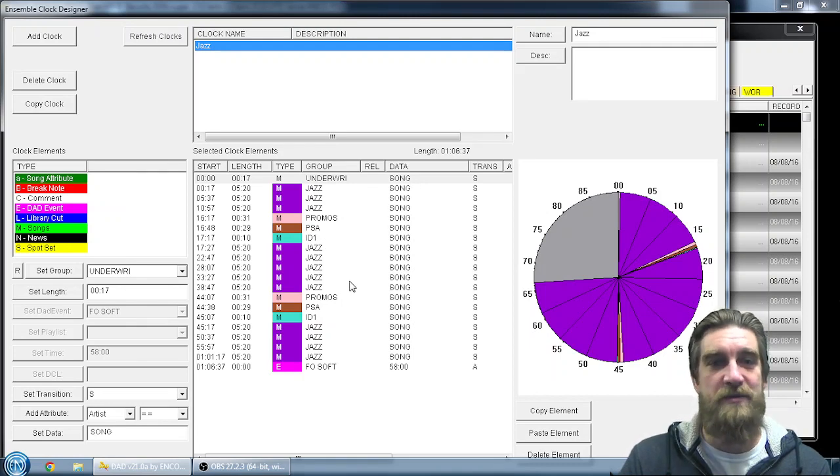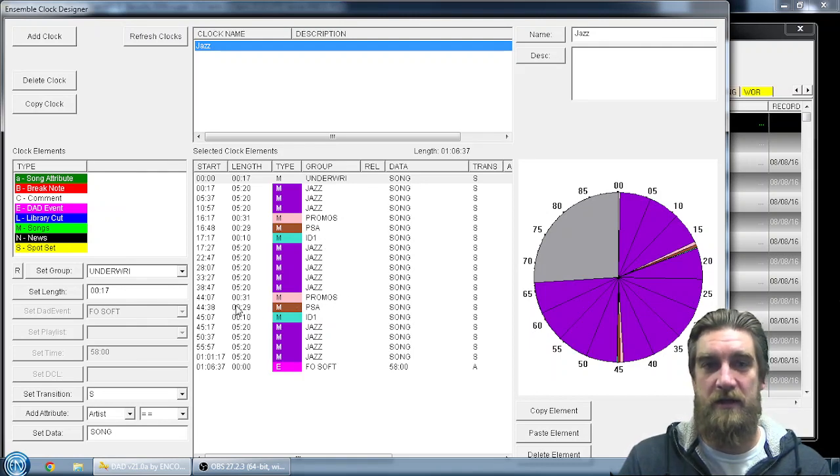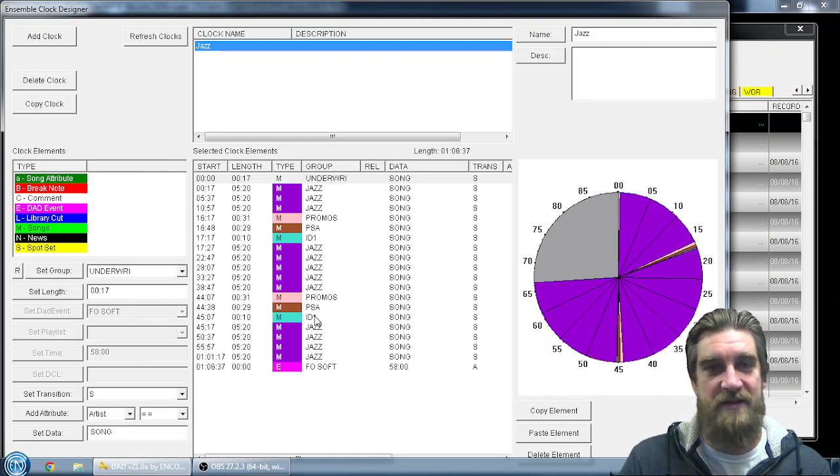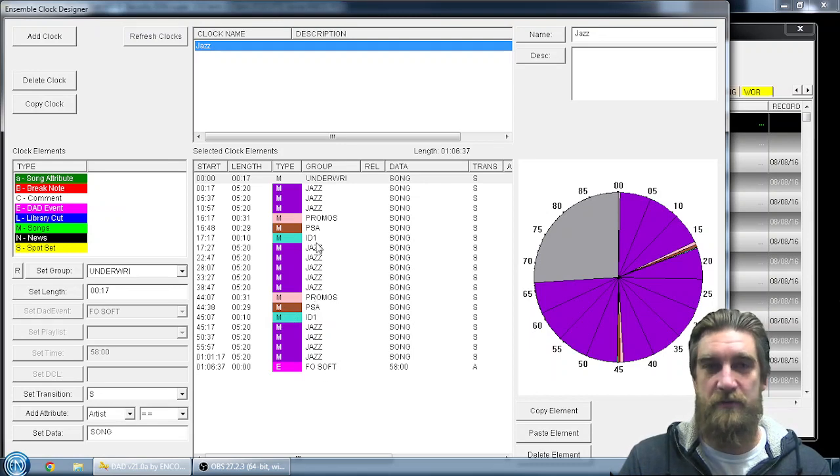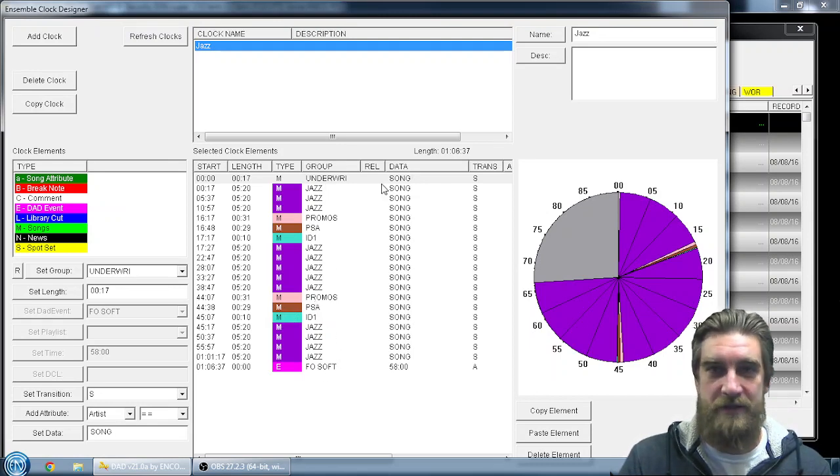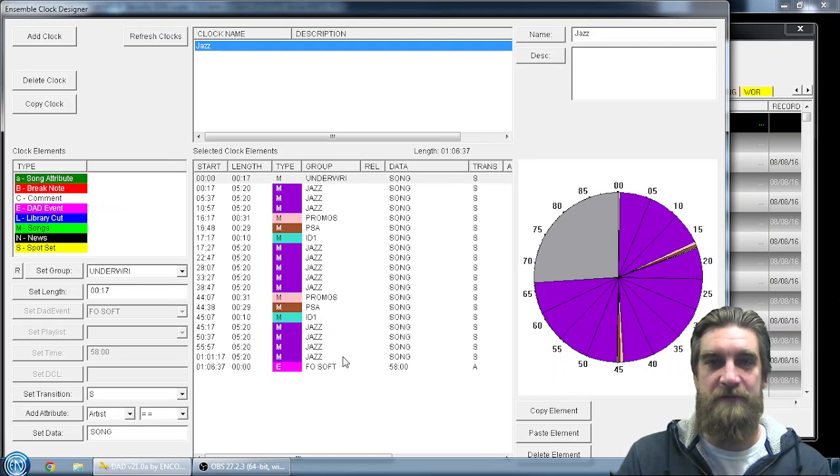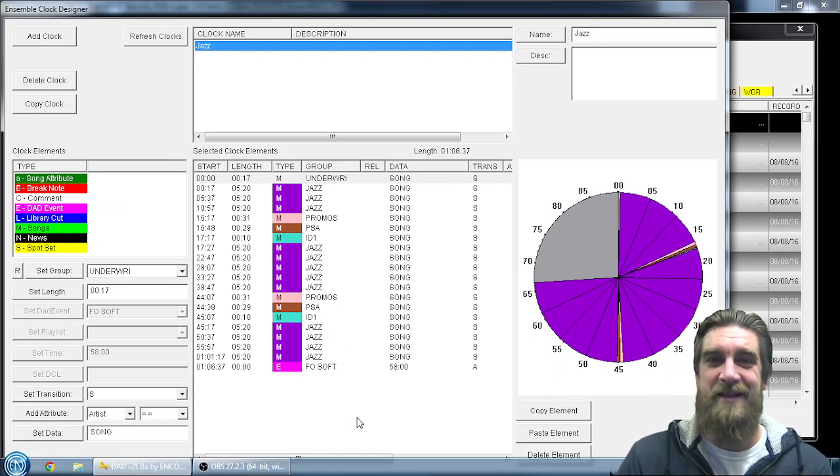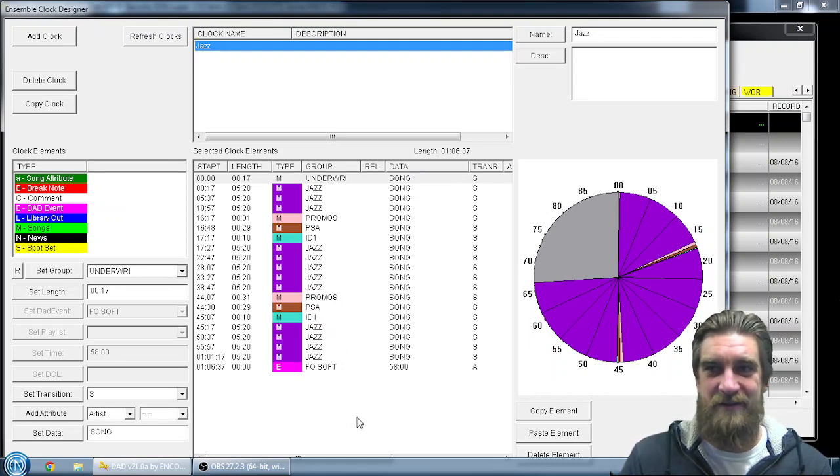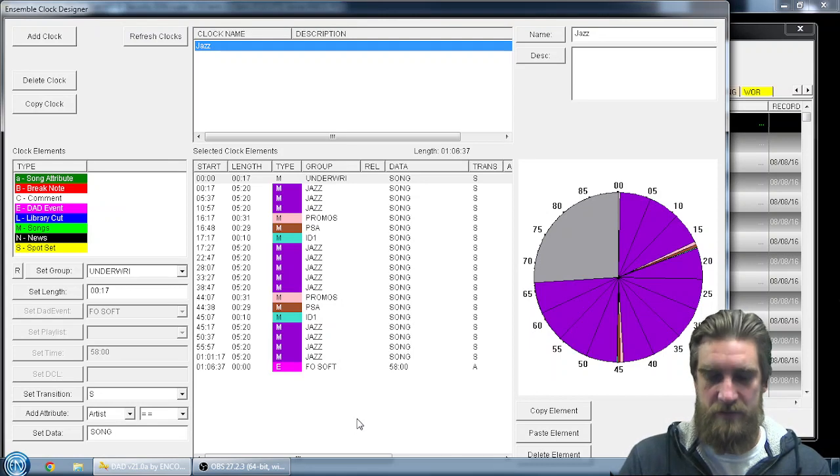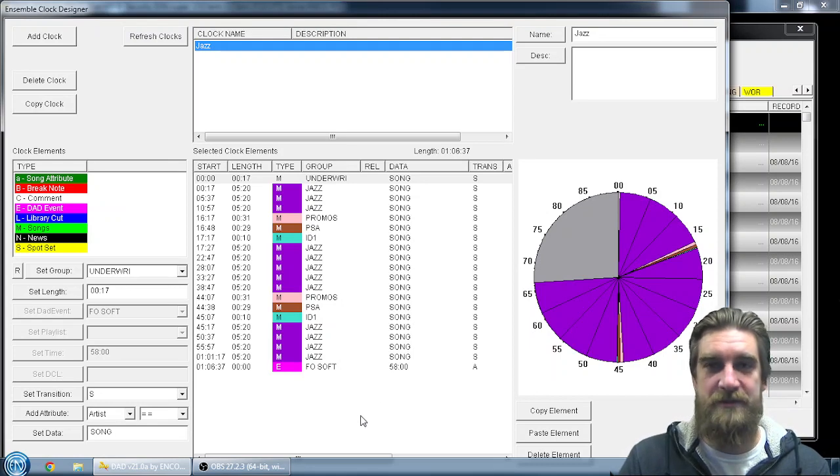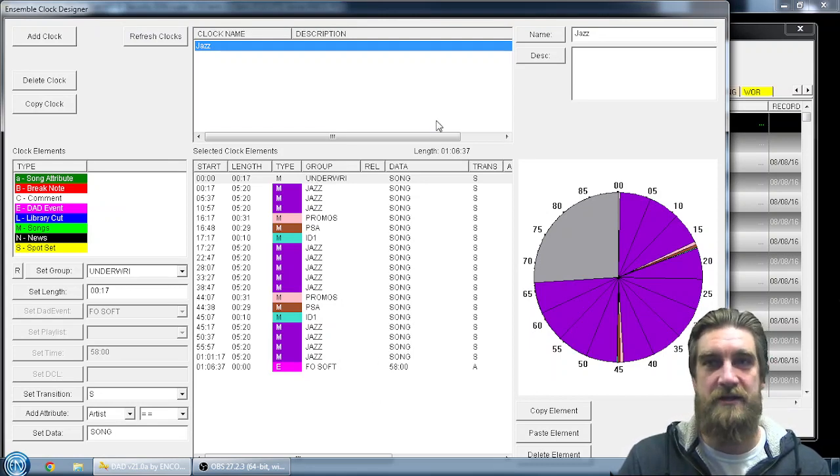Back to music until the next spot break at 45 past the hour and music all the way through. So just jazz tunes in between underwriting at the top of the hour and two spot breaks at 15 and 45. That's the consistent type of clock that I want to keep using. I just need to switch up the content here.